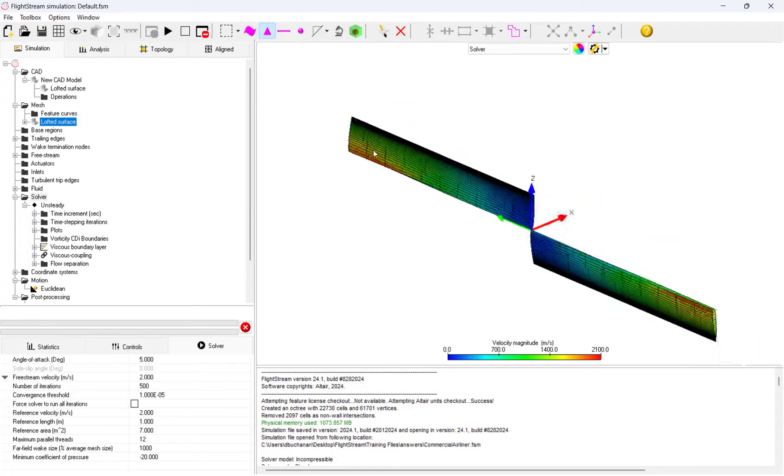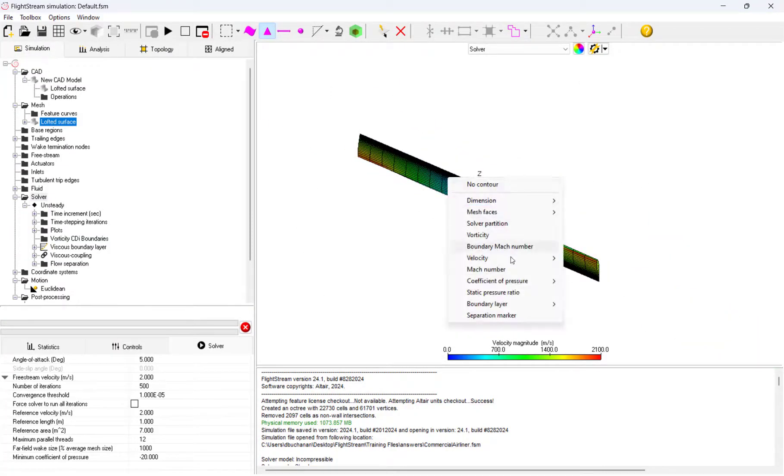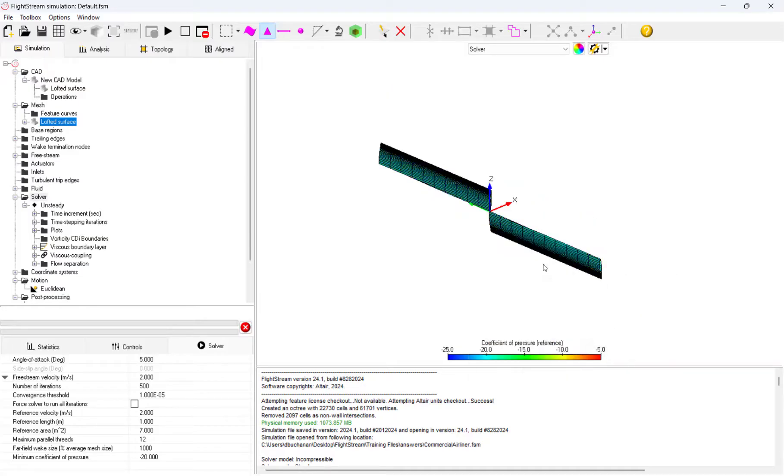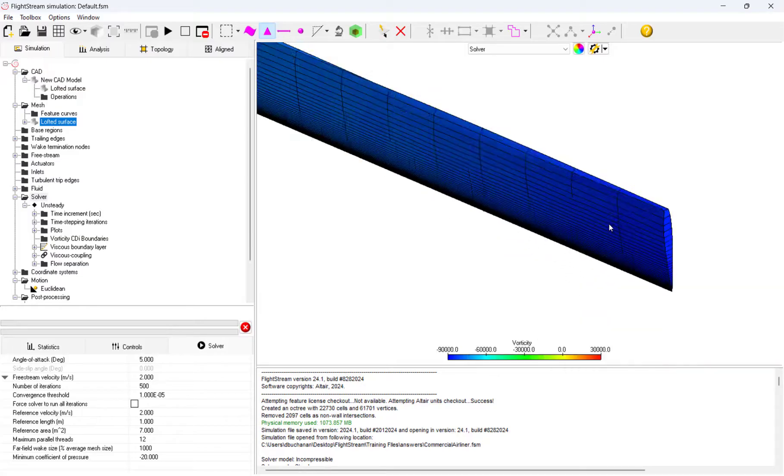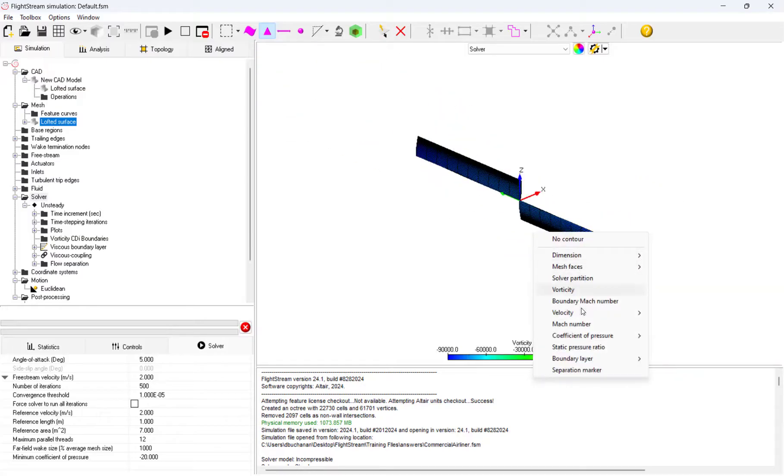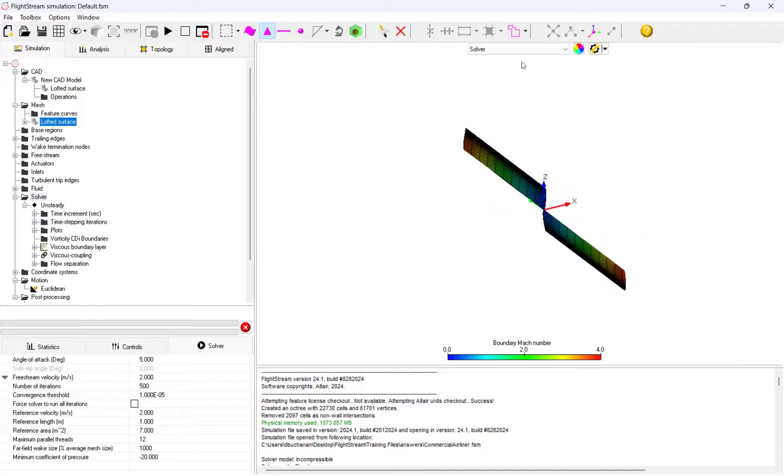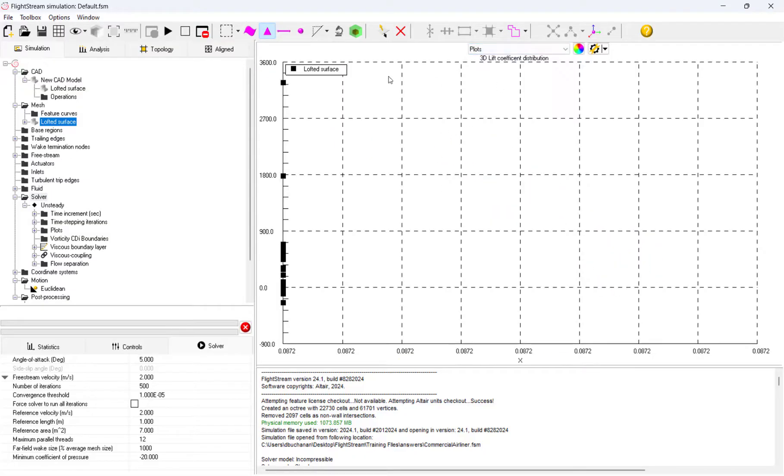With the model now successfully run, we can look at various plots to see if our propeller meets our design objective. We can look at plots like velocity, vorticity, and pressure to visually see what's happening to our model.